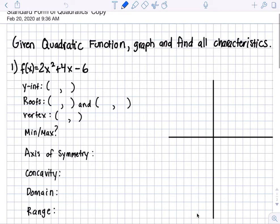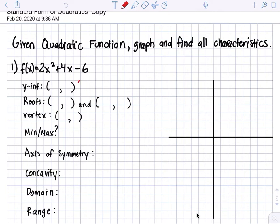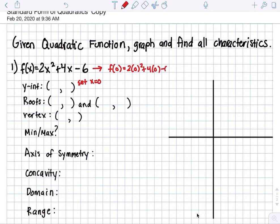All right, so we have this, and first we gotta find the y-intercept. Remember, in your guys' notes, to find the y-intercept set x equal to 0. So when we have x equal to 0, we simply have 2 times 0 squared plus 4 times 0 minus 6, which gives us 0, 0, minus 6 — that's just negative 6. So our y-intercept is going to be (0, negative 6).